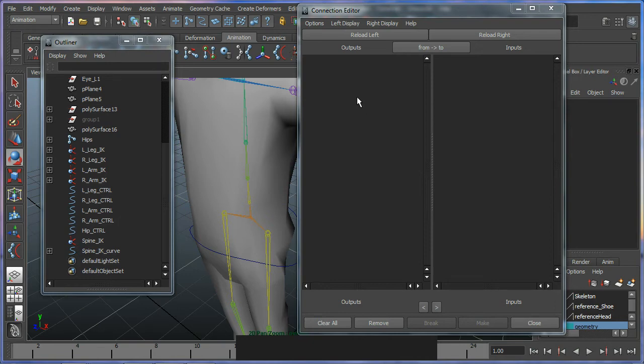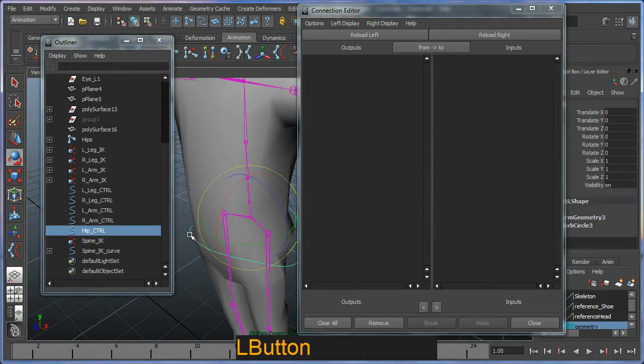So I haven't got anything loaded into this yet, so I need to do this. I'm going to select my main HIP controller here and reload left.